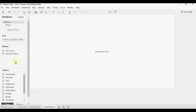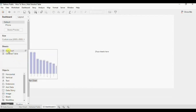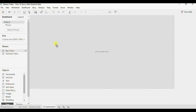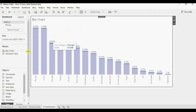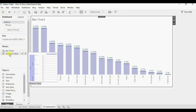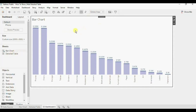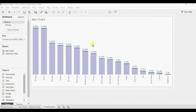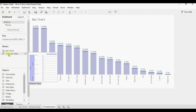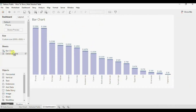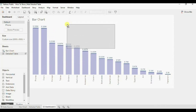Now drag the bar chart that you have created onto the dashboard. Next we will add the detail table as floating over this bar chart. So press Shift on the keyboard and drag this detail table over the bar chart as floating.